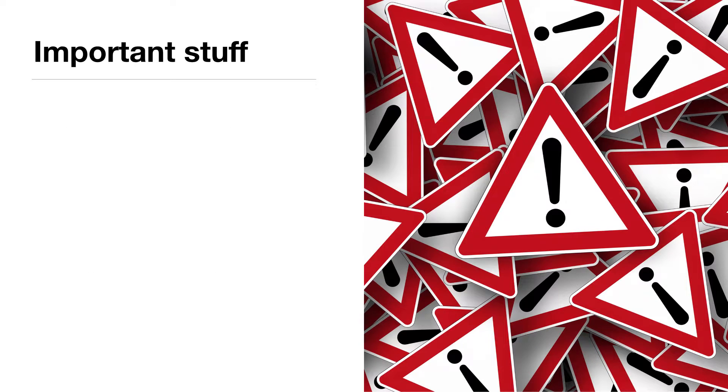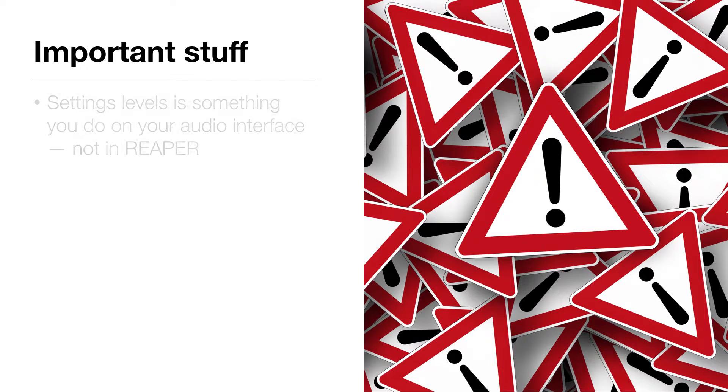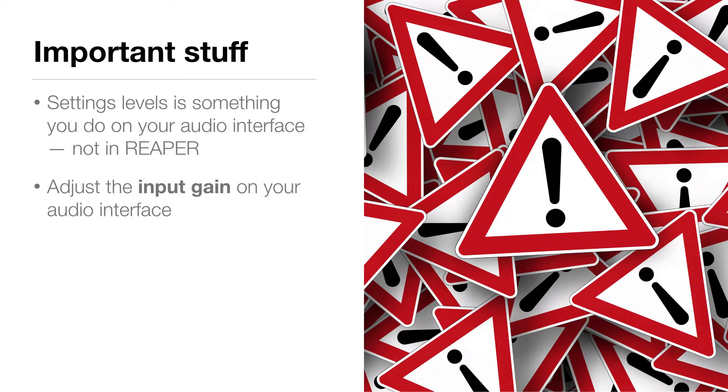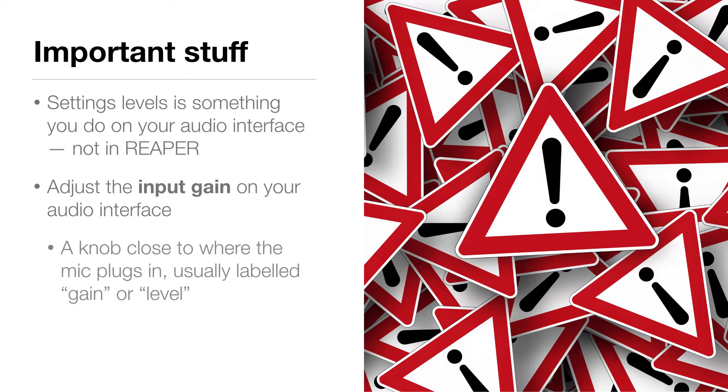This is where the important stuff comes in. Setting levels is something you do on your interface, not in Reaper. You'll need to adjust your input gain on your interface. Usually that's a knob close to where the mic is plugged in, usually labeled 'gain' or 'level.'